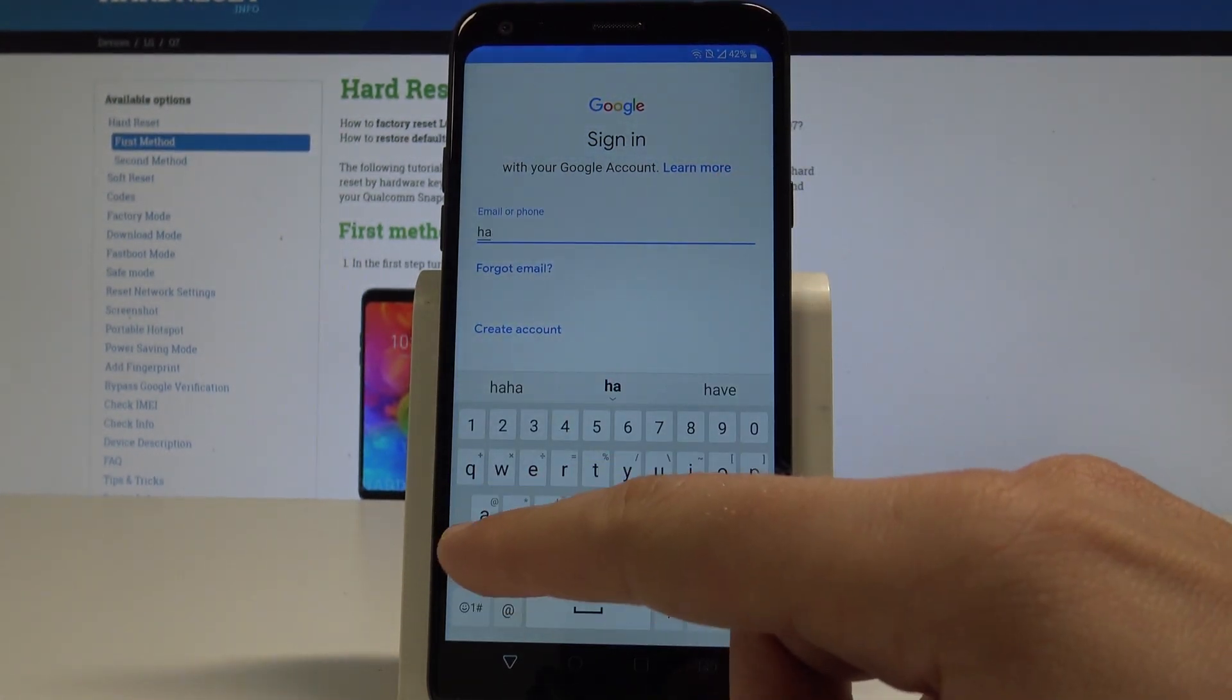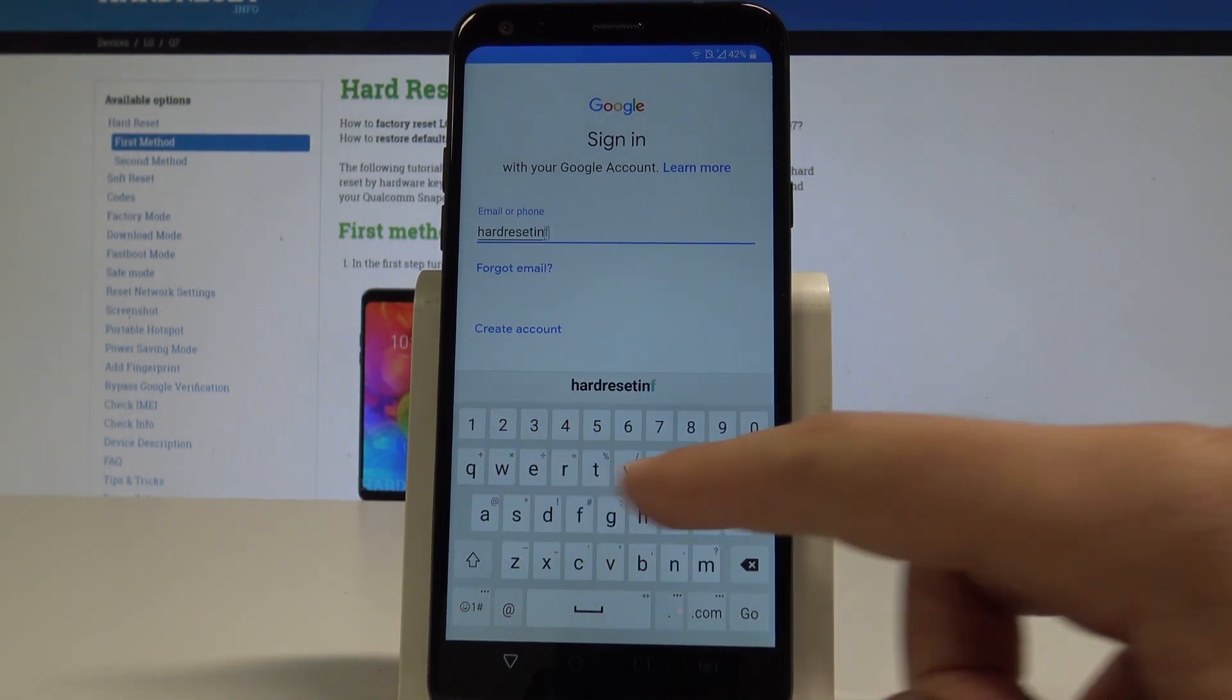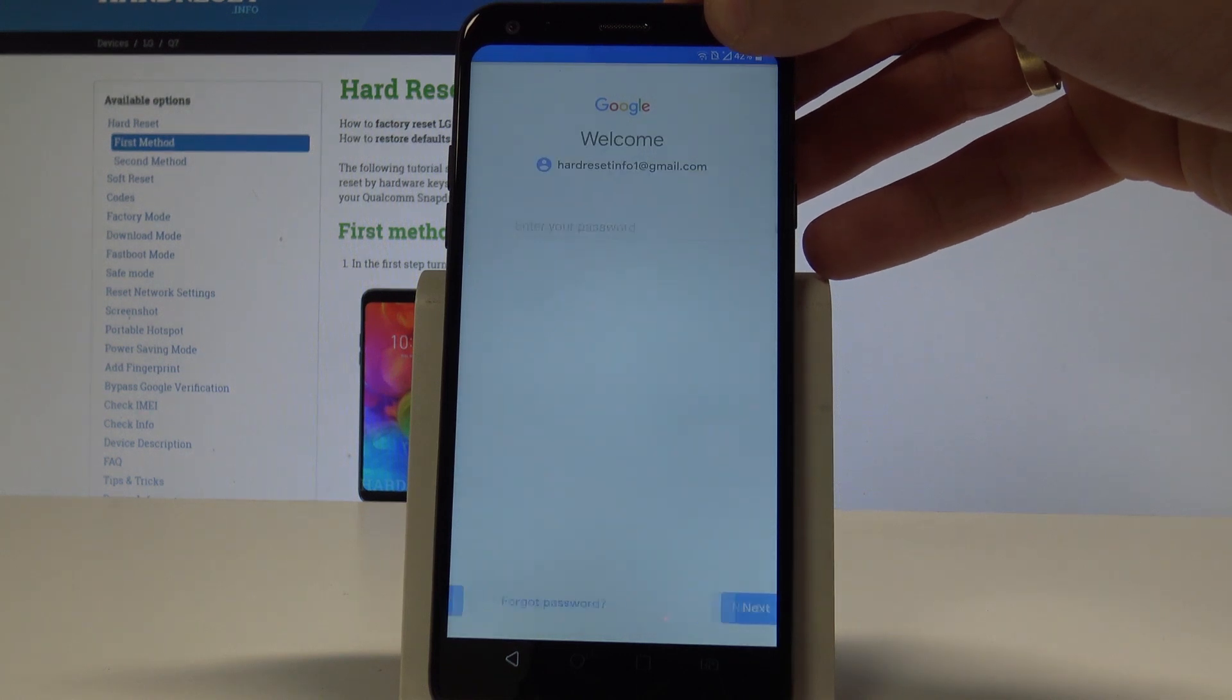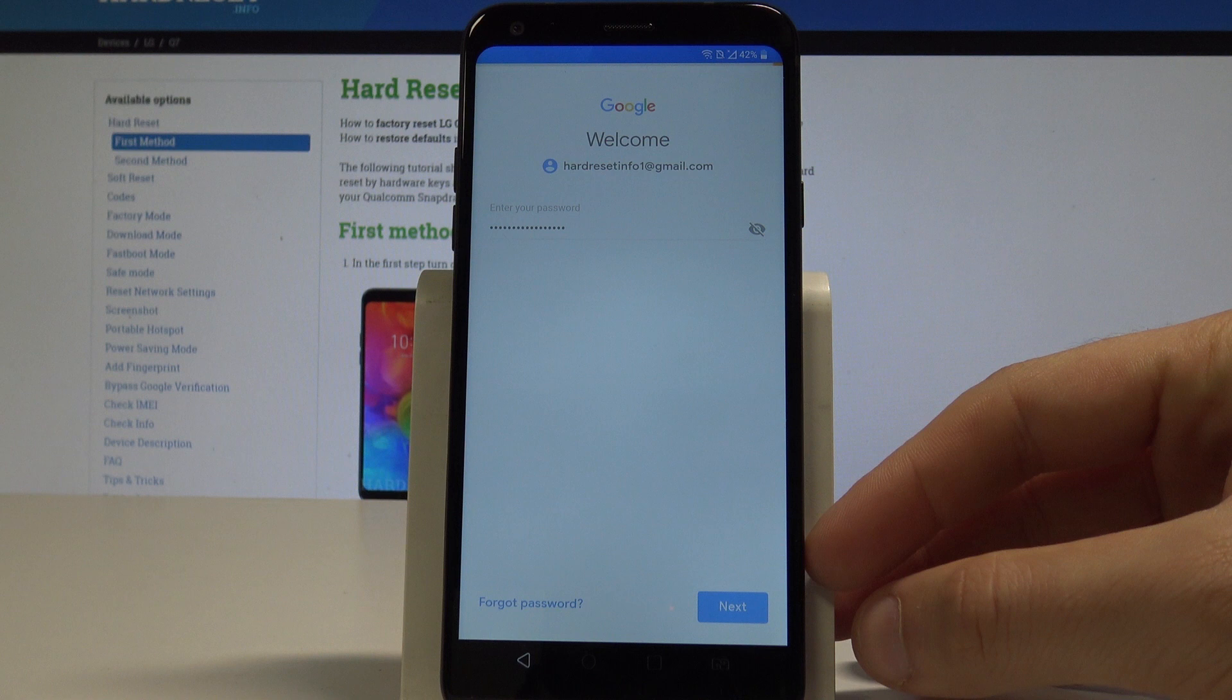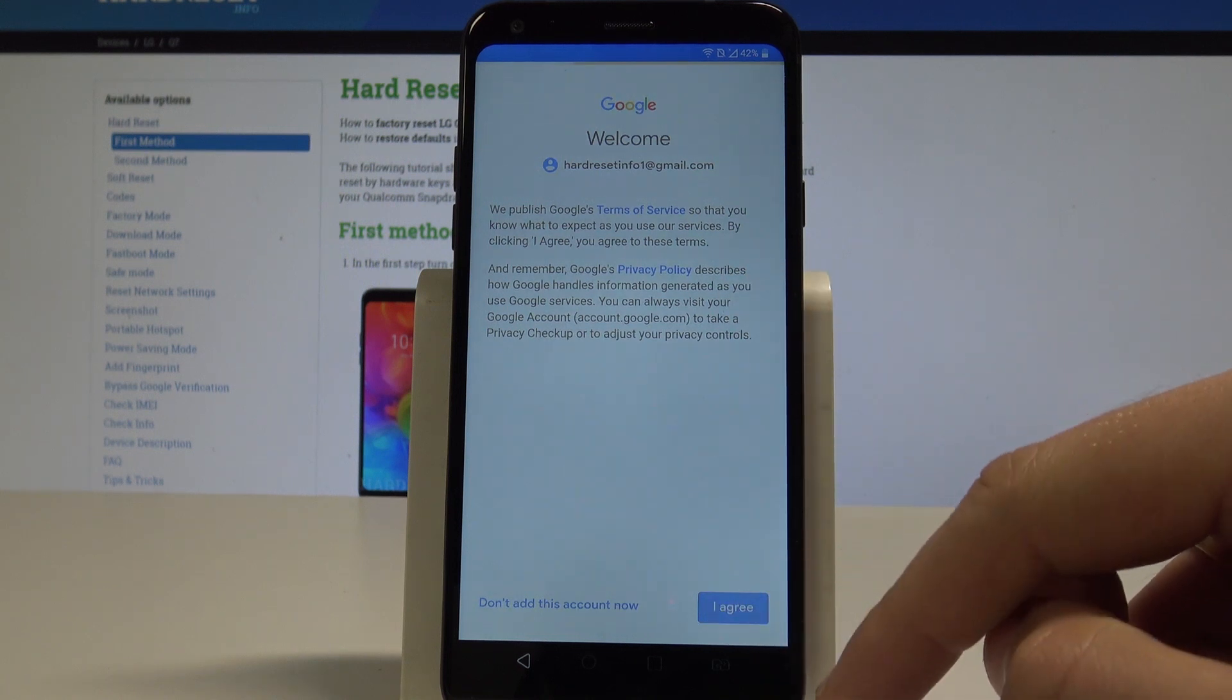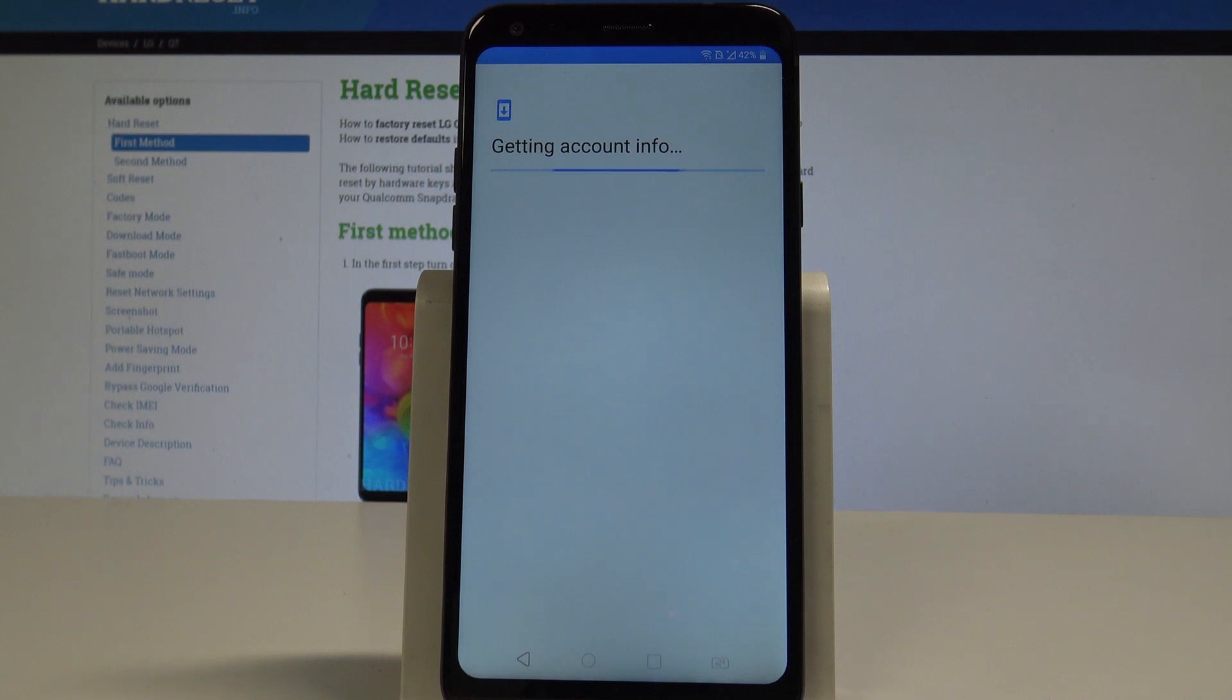Now let's choose next and it's time to enter the password. Let's wait a few seconds. If you are ready, let's tap next right here. Let me tap agree to allow the following terms of service. The device is getting account info.